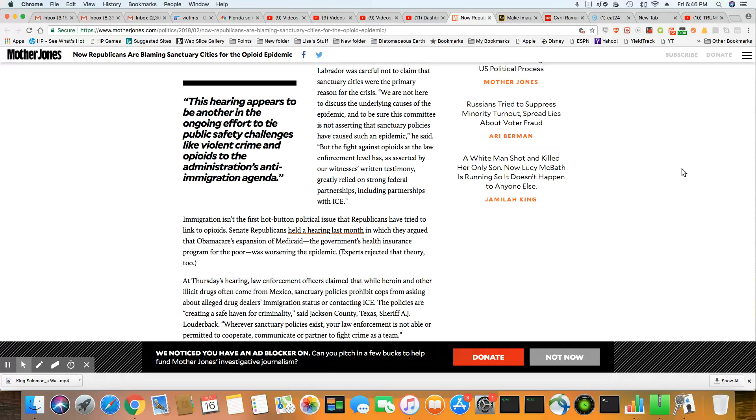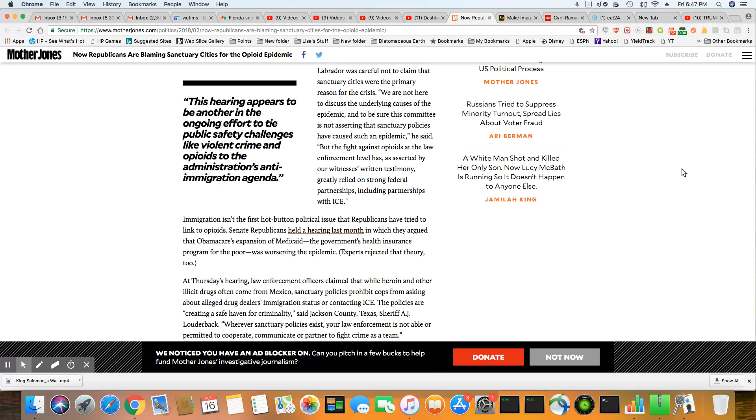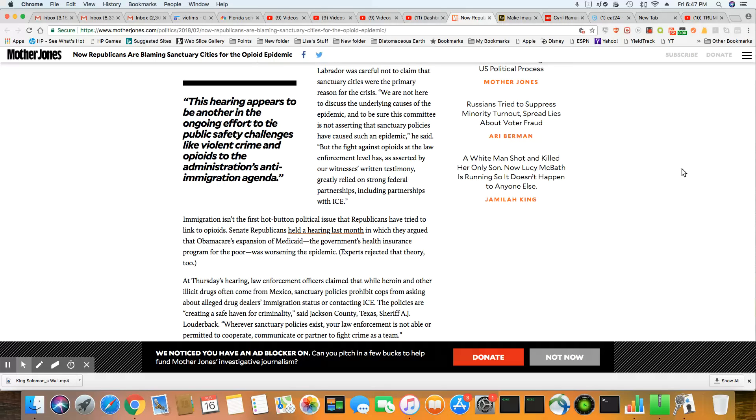We are not here to discuss the underlying causes of the plague, and to be sure, this committee is not asserting that sanctuary policies have caused such an epidemic, he said. But the fight against opioids at the law enforcement level has asserted by our witnesses, written testimony greatly relied on strong federal partnership, including partnerships with ICE. You know what they're doing? They're trying to take the blame off of each other, and now put it on these Mexicans in these cities that they call sanctuary cities.